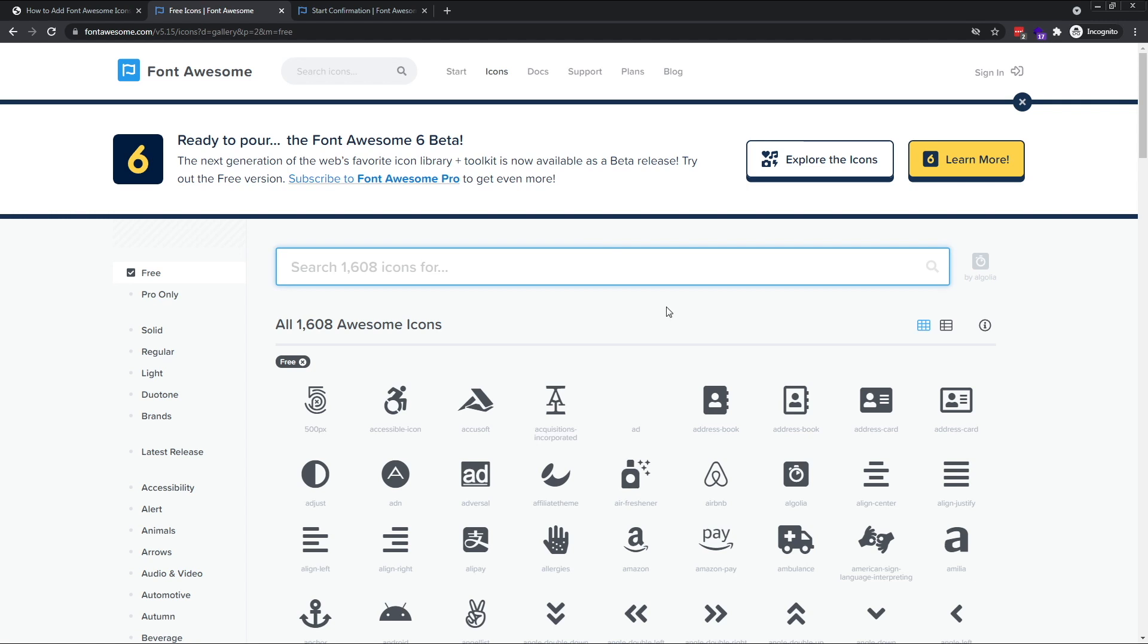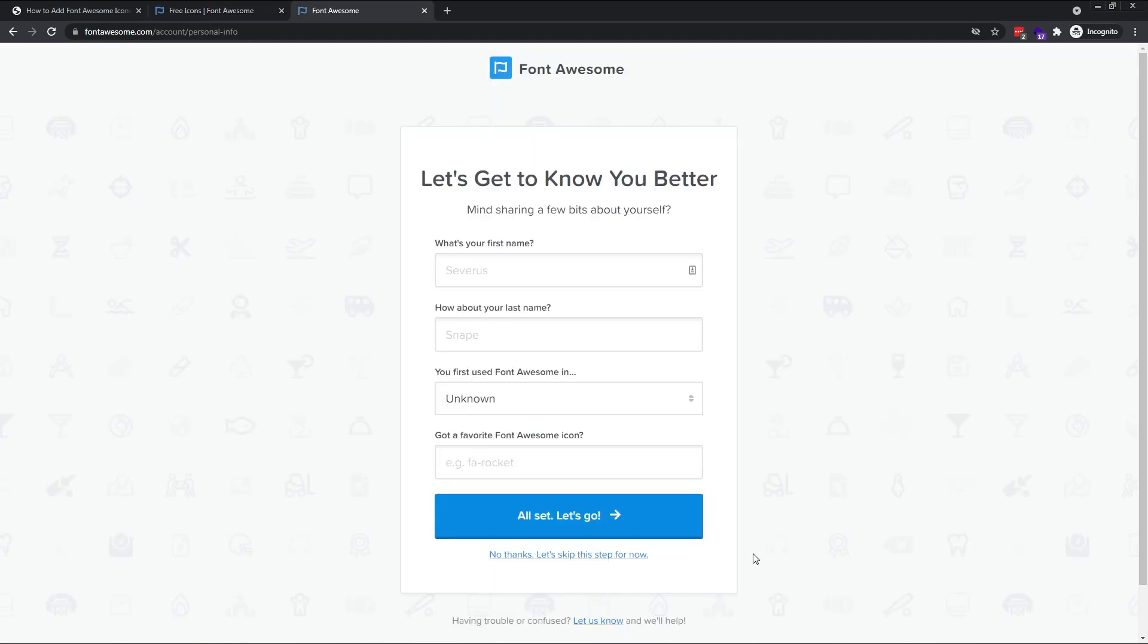Look out for a confirmation email and click the link within it to confirm your email address. On the next screen, you can either complete some information about yourself or click the link at the bottom to skip this step.